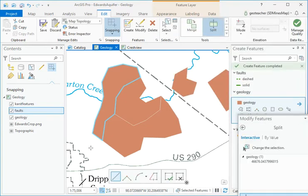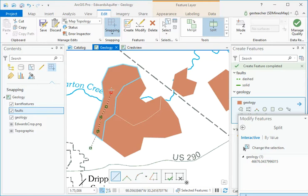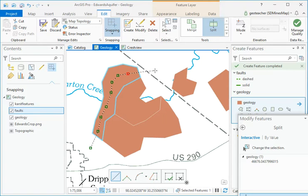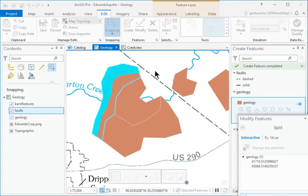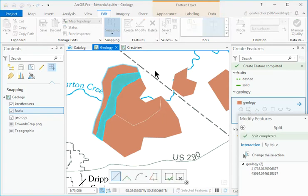Start a sketch outside the selected polygon and add a line that goes through it. Add the last vertex outside the polygon and double-click to finish the sketch.